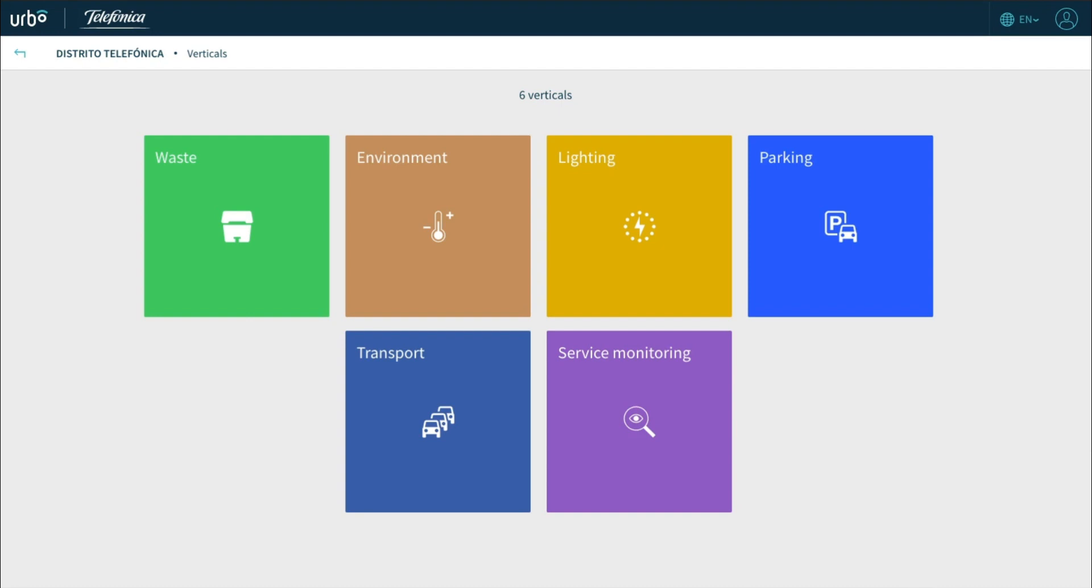As you can see, the dashboard is organized into six different verticals for monitoring and management. We have waste, environment, lighting, parking, transport, and service monitoring.